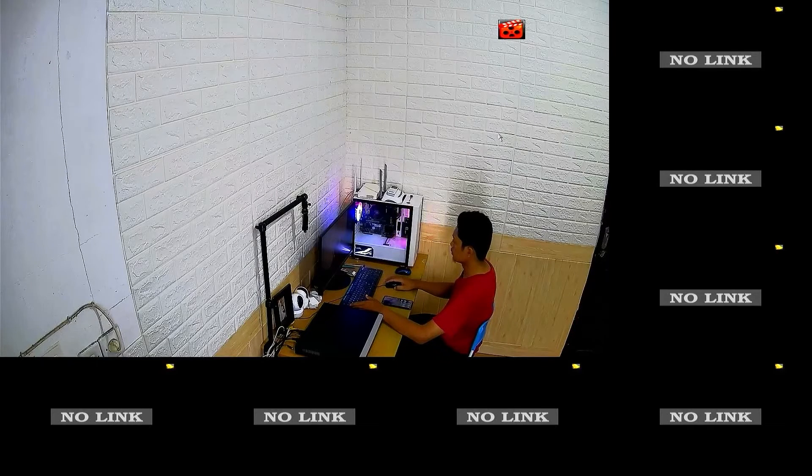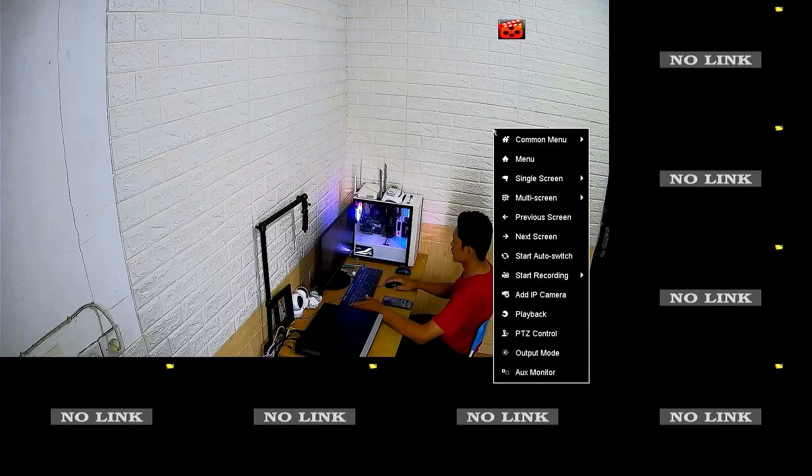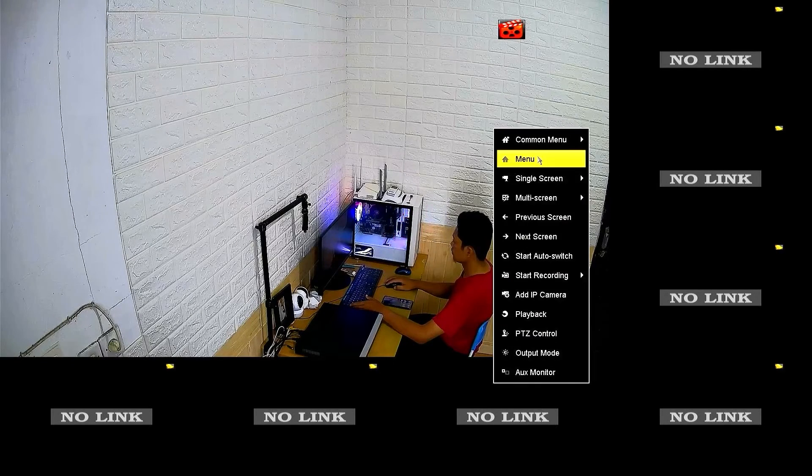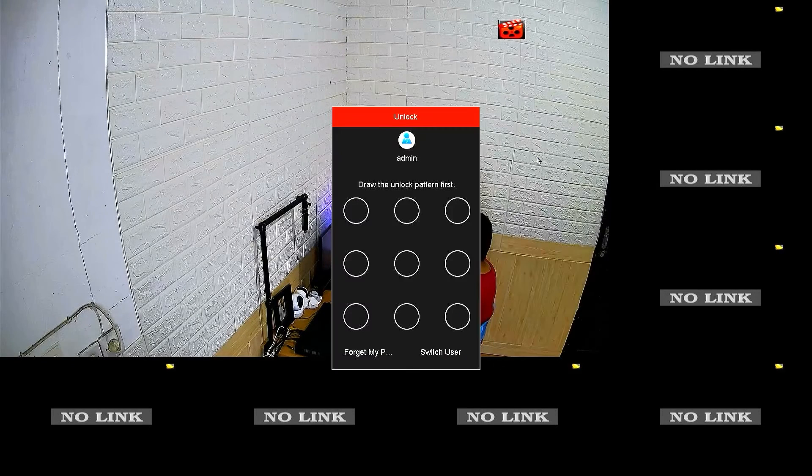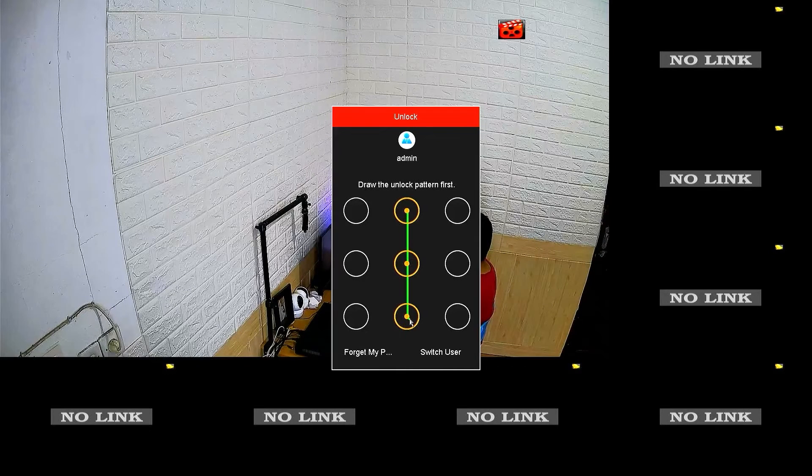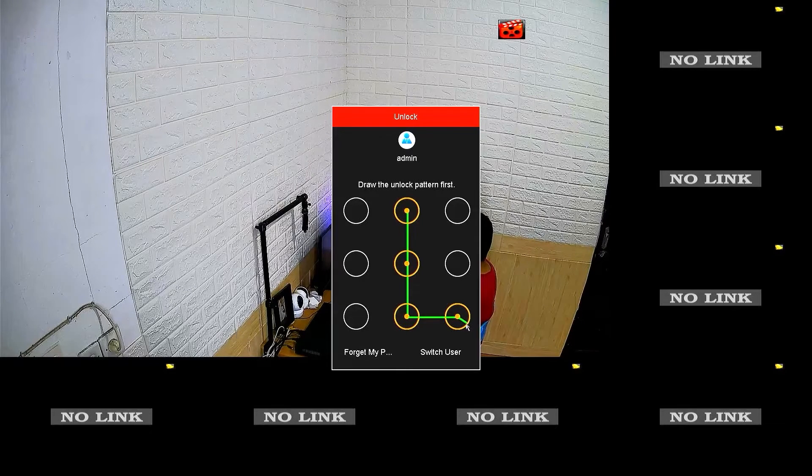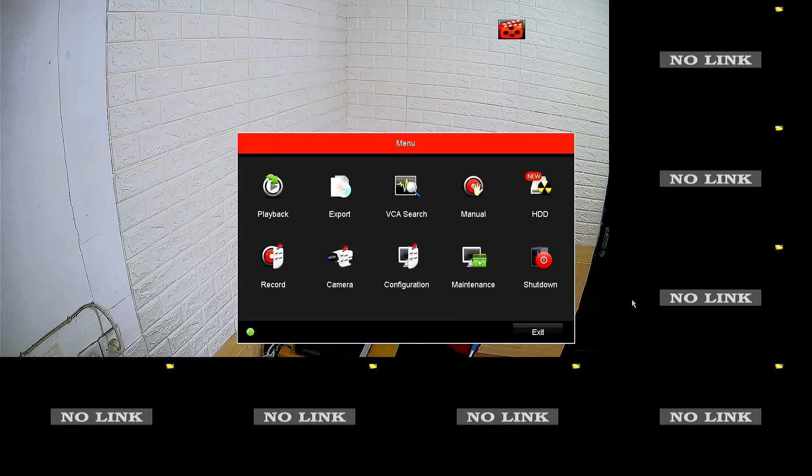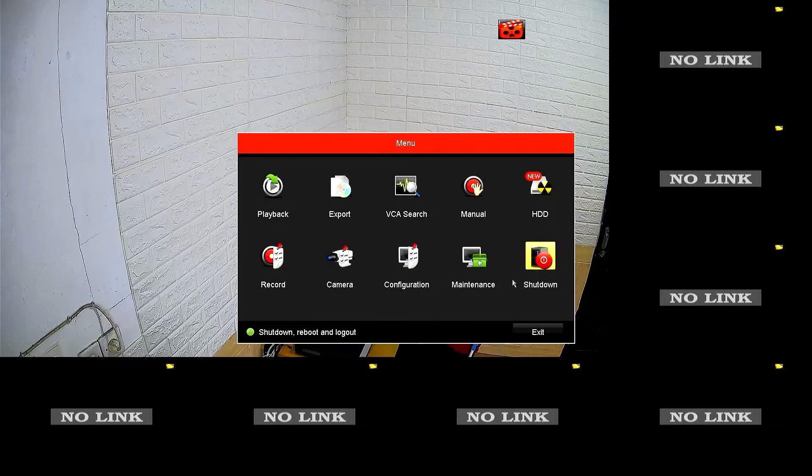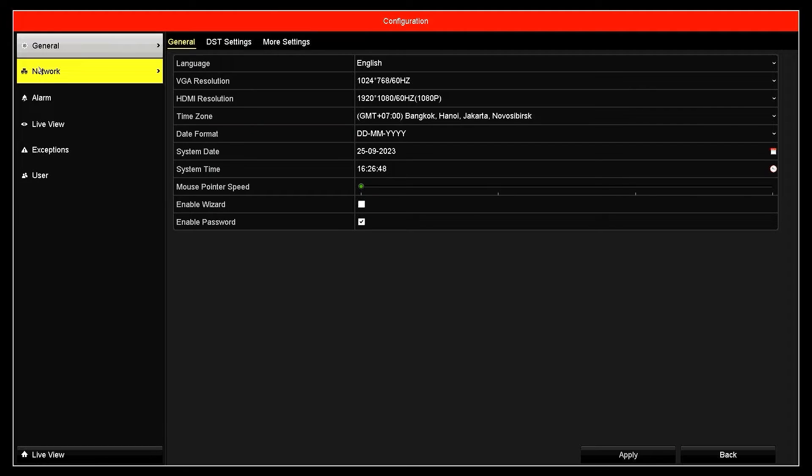Right-click on the monitor screen, then select the menu. Enter the password or pattern when prompted. Next, please navigate to the configuration menu, then go to the network menu.